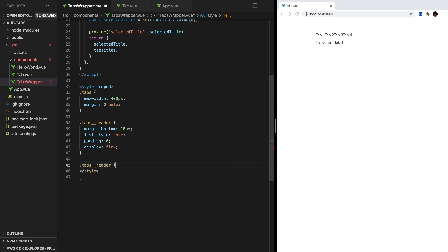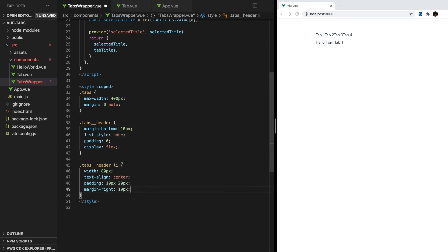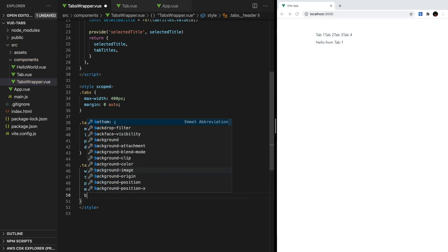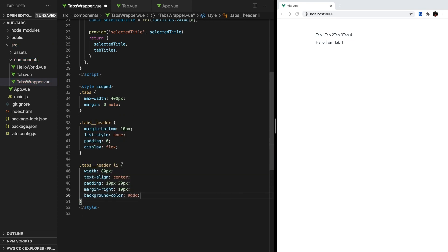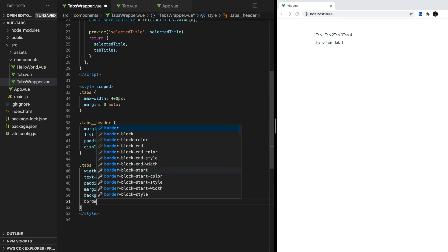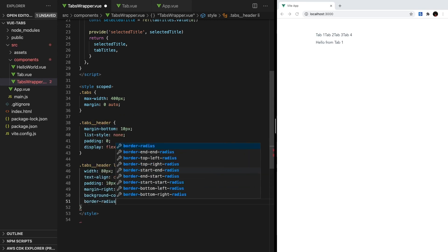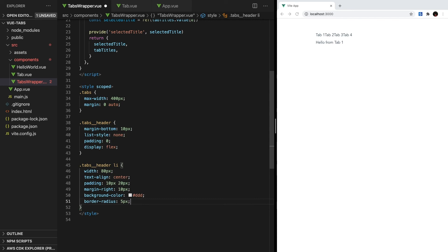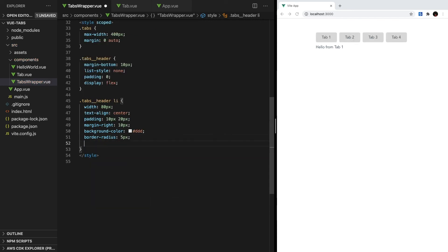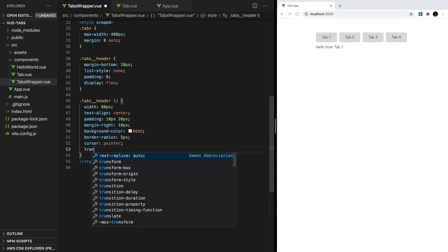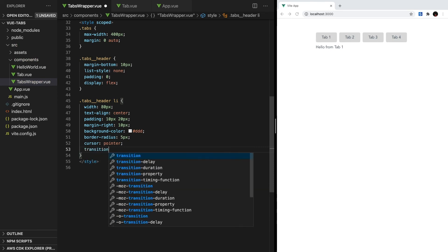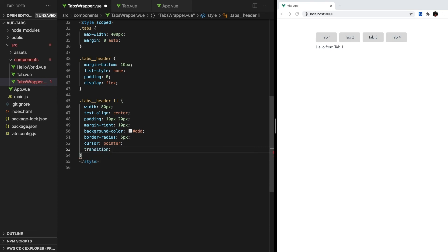To style these list items, let's give them a width, center the text, and add some padding and margin. Then we'll change the background color to a nice gray and add some curved edges with a border radius. The last two properties we want to modify is the cursor to give the user's visual feedback, and then we'll set the transition property.